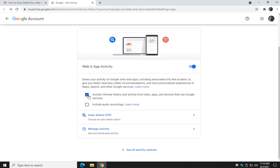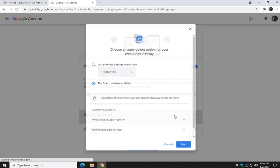You can uncheck Include Chrome History and Activity — that will help. But you want to go here to auto-delete. You can see it's off on this PC.